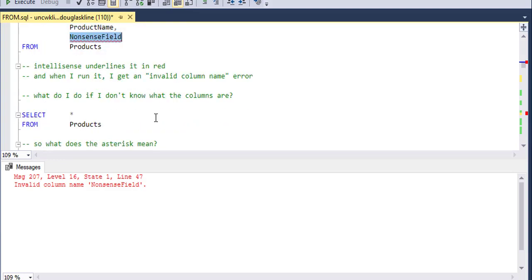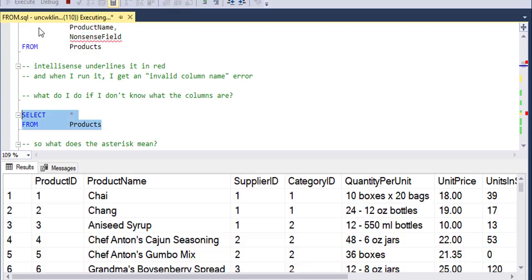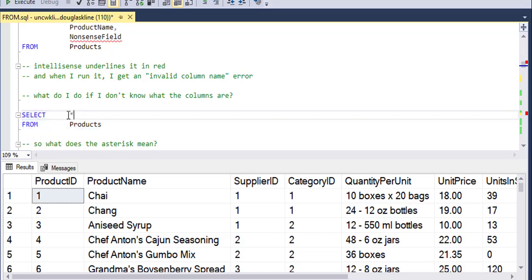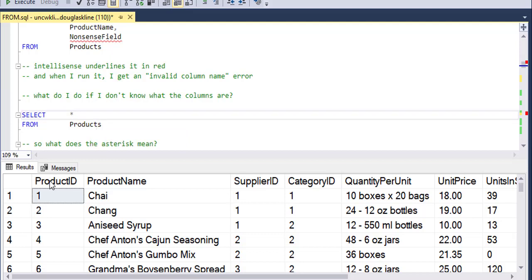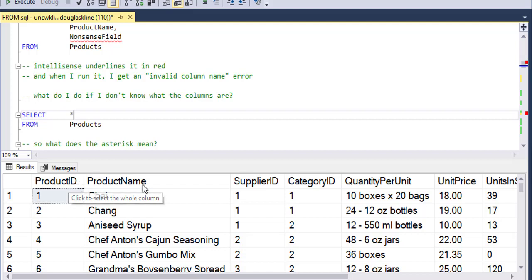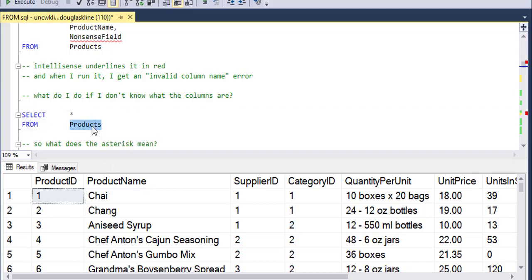So what if you don't know what the columns are? Well, I could do a select asterisk from products. So normally in the select clause, what you specify are fields that you would like to see in the table. So for instance, here I have created this table with my select statement and it says product ID and product name.